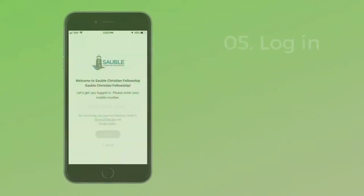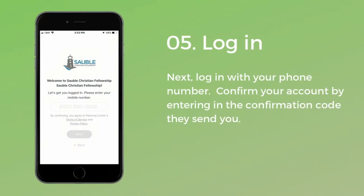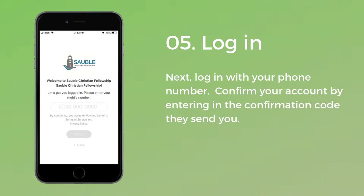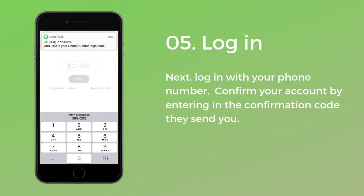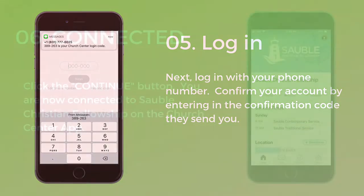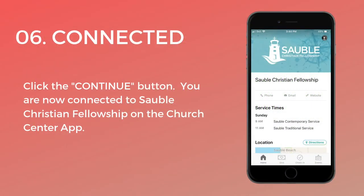You will log into the app using your phone number, as long as you already have a Planning Center account — and if you don't, it will only take you a few minutes to set one up. Then Planning Center will text you a confirmation code. Enter it in and hit next. Finally, click on the continue button.